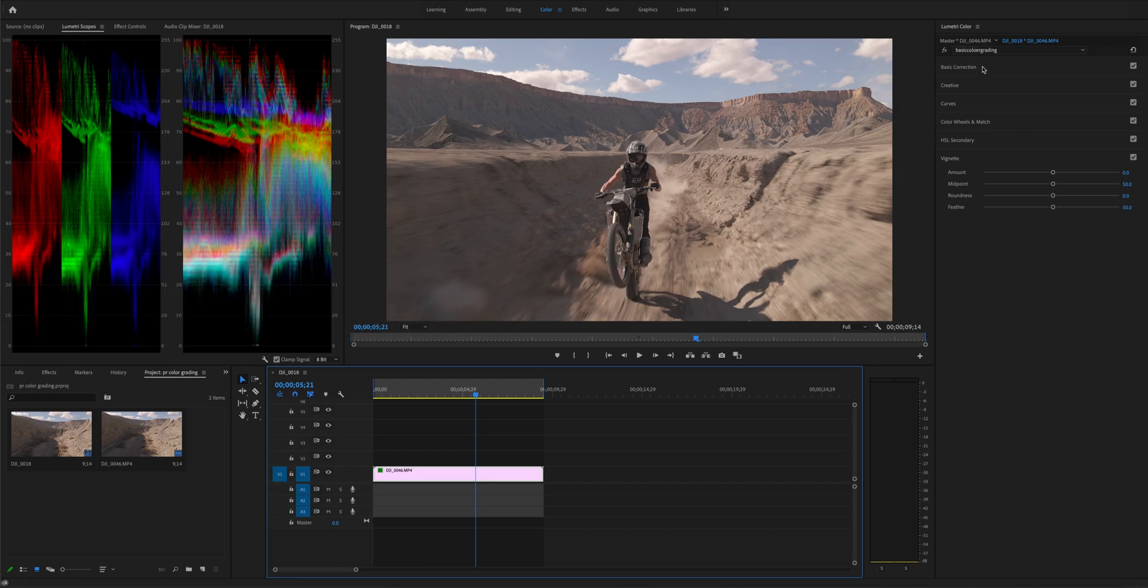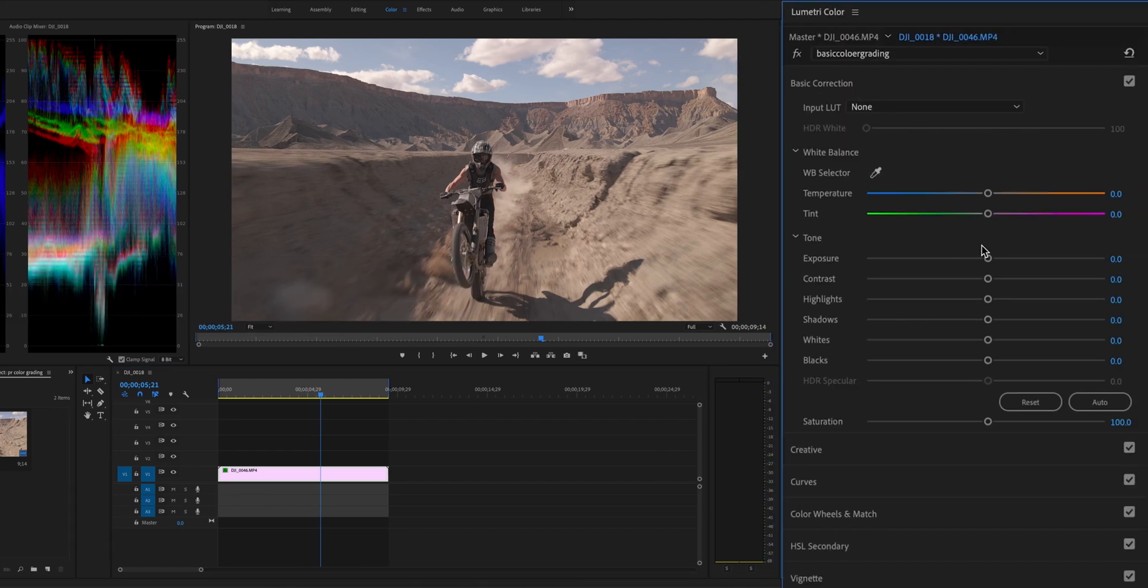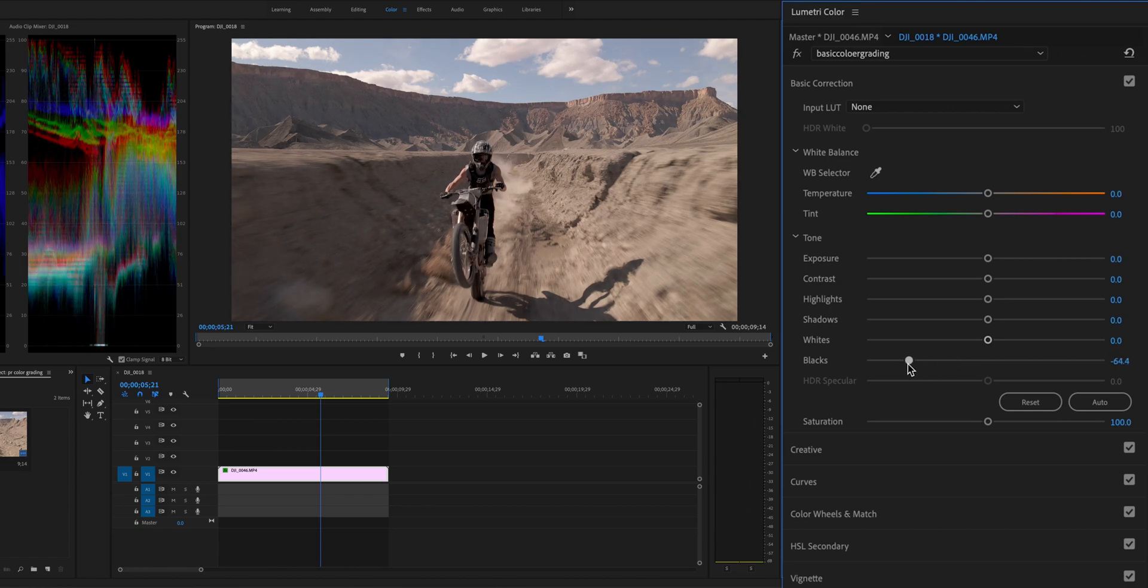Open Basic Correction. Drag the black slider to the left to trim the blacks.